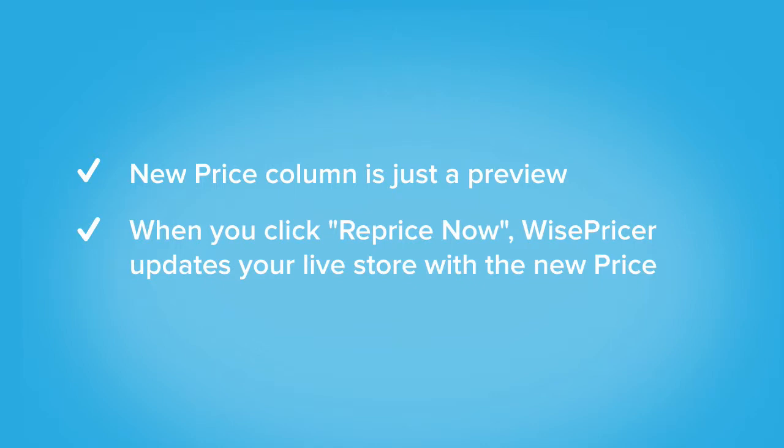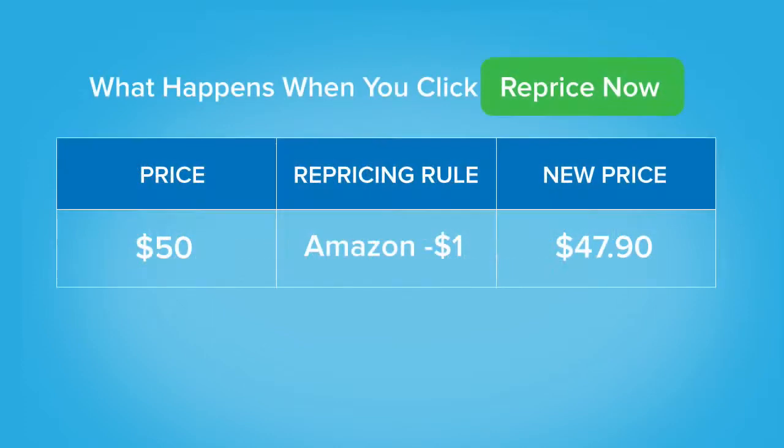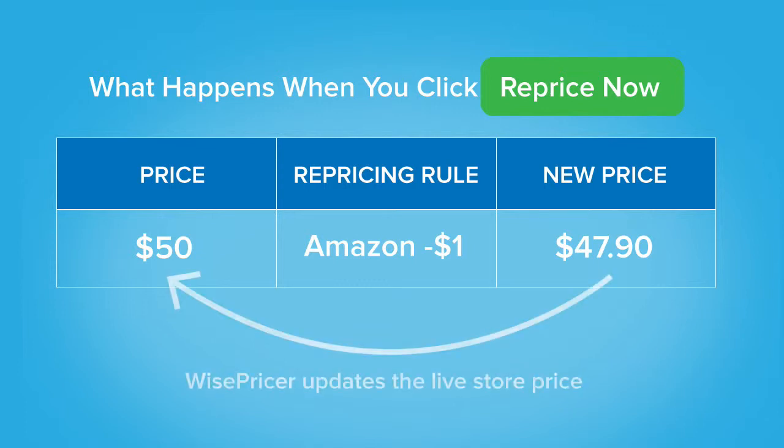In order to change those prices at your live store, you need to reprice. When you reprice an item, we will change it on your live storefront.